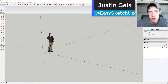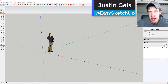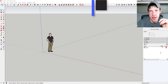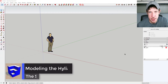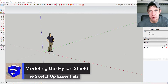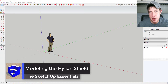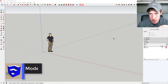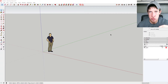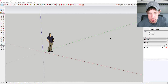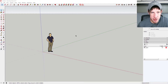What's up guys, Justin here with SketchUpEssentials.com, back with another SketchUp tutorial. Last week I showed you how to make a model of the Master Sword from the upcoming game Breath of the Wild. This week I'm going to show you how to make a shield from that same game. Let's go ahead and jump into this.